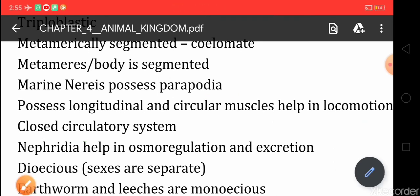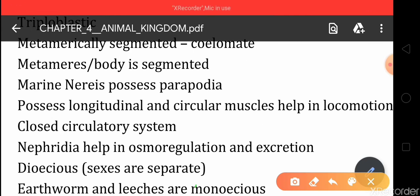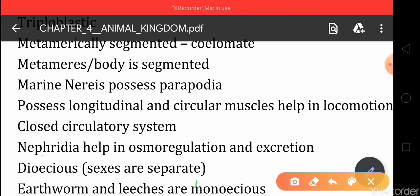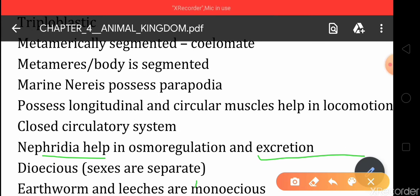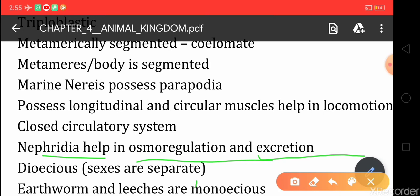The heart pumps blood to the blood vessels and then to the various parts of the body — that is the closed circulatory system. They also have nephridia, which are used for excretion to remove waste products from the body. Nephridia also play an important role in osmoregulation, maintaining water balance and osmotic pressure balance.